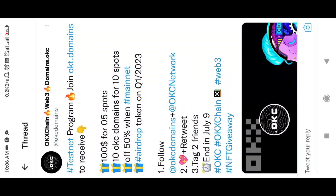That is the OKT domains. If you are testing, you will have 50% mainnet fee. OKT domains are in 10 spots and $100. Here is Q1 2023 — next year Q1, we will go to the next year.